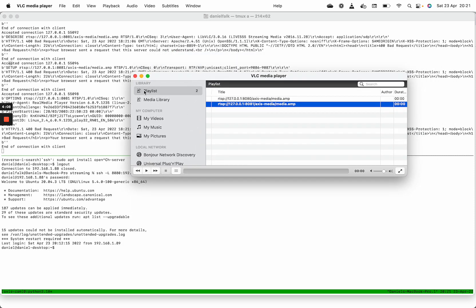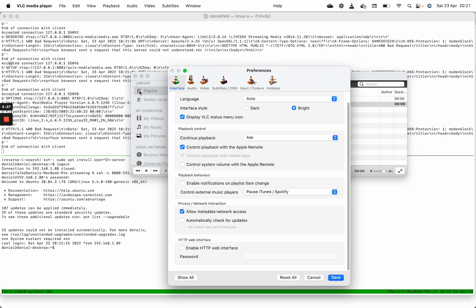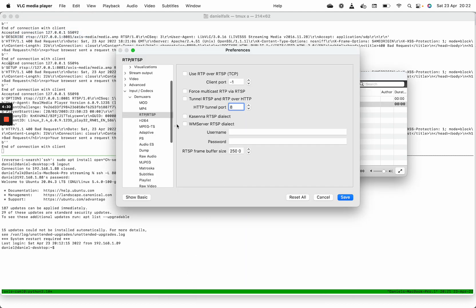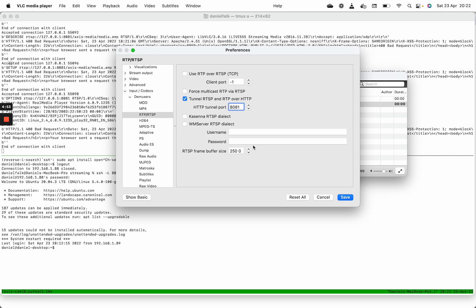To get around this, what we will do is tell VLC to instead request the RTSP stream to be proxied over HTTP port. That is what is called RTSP over HTTP, and we do that by going to preferences, show all, navigate to input codecs, demuxers, RTSP, which goes to the local Python proxy.